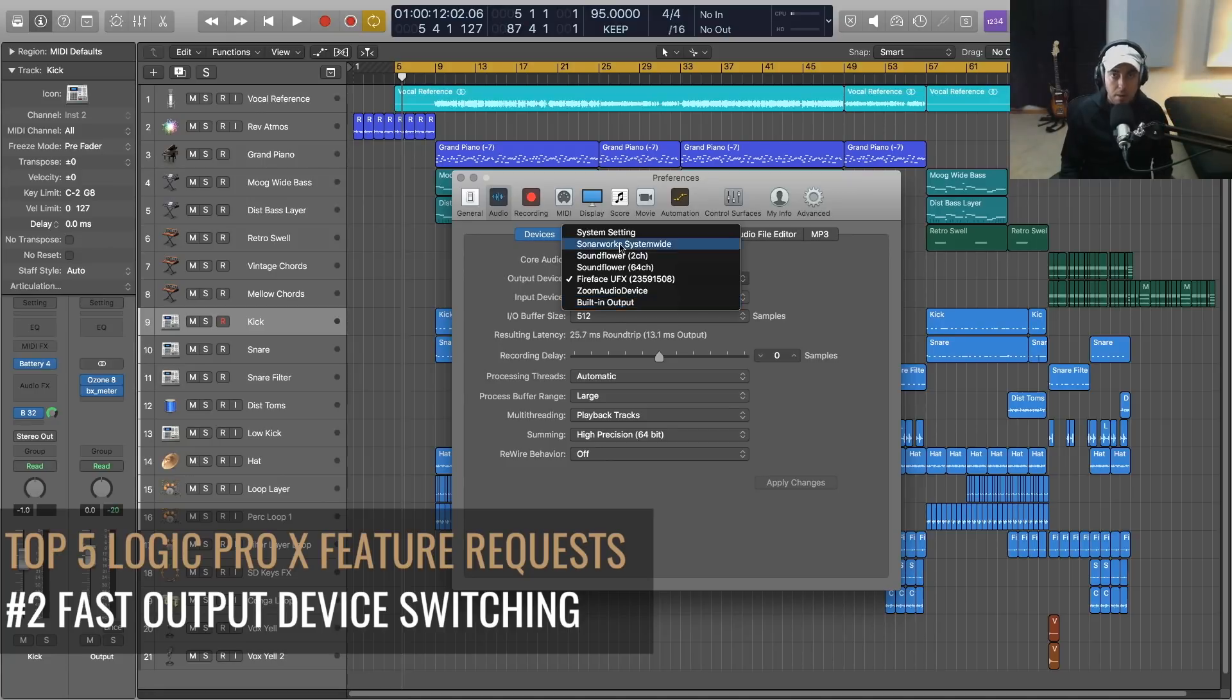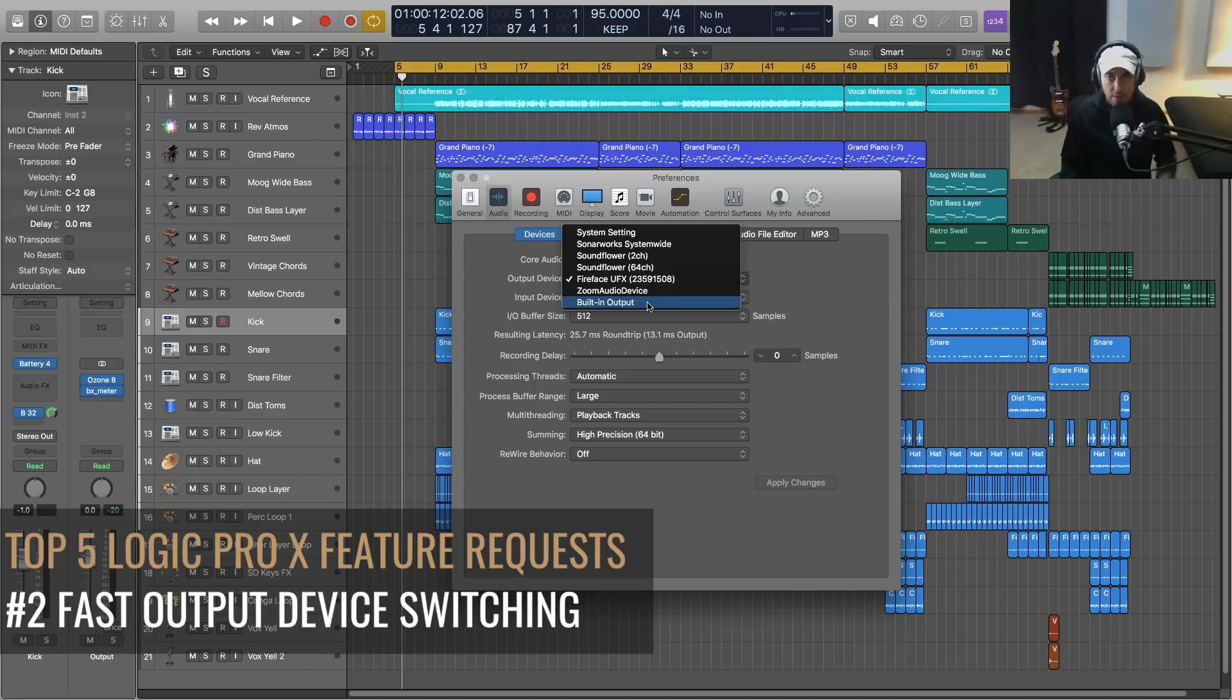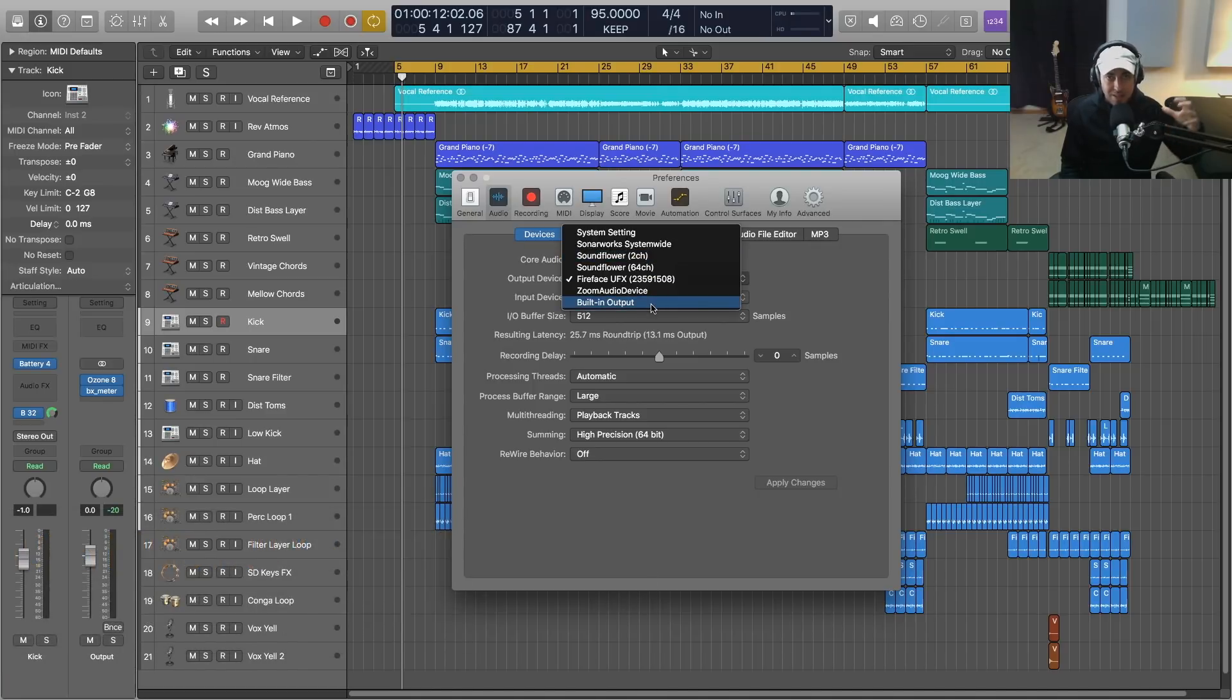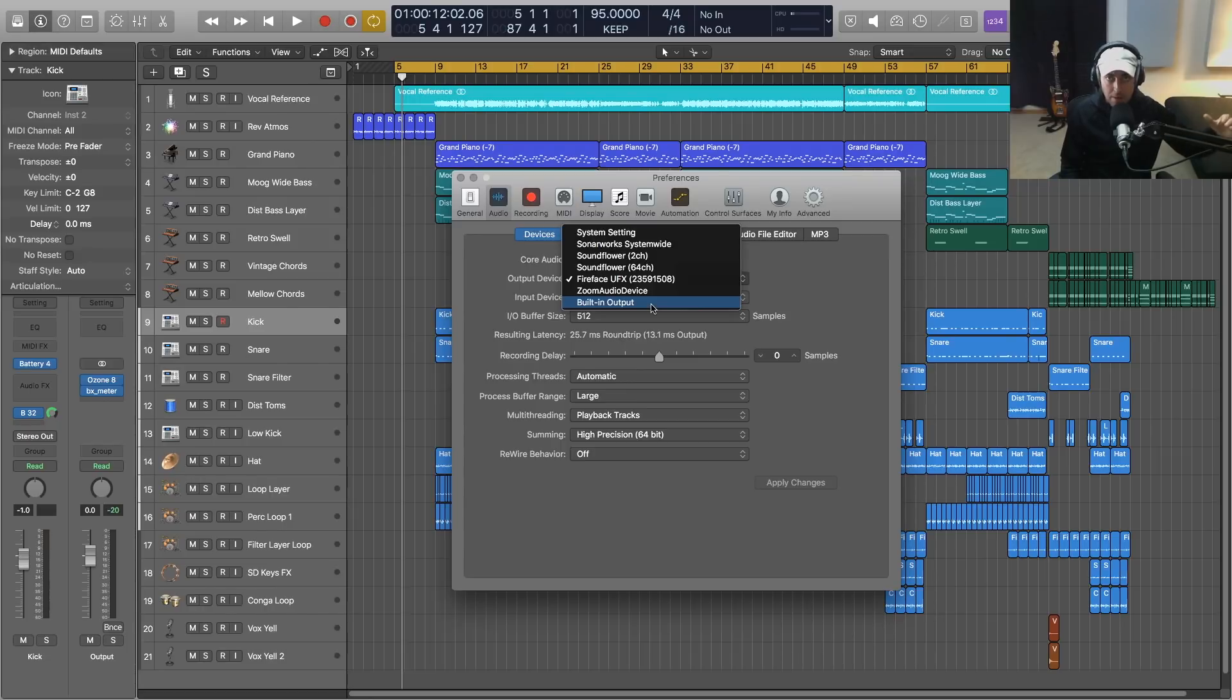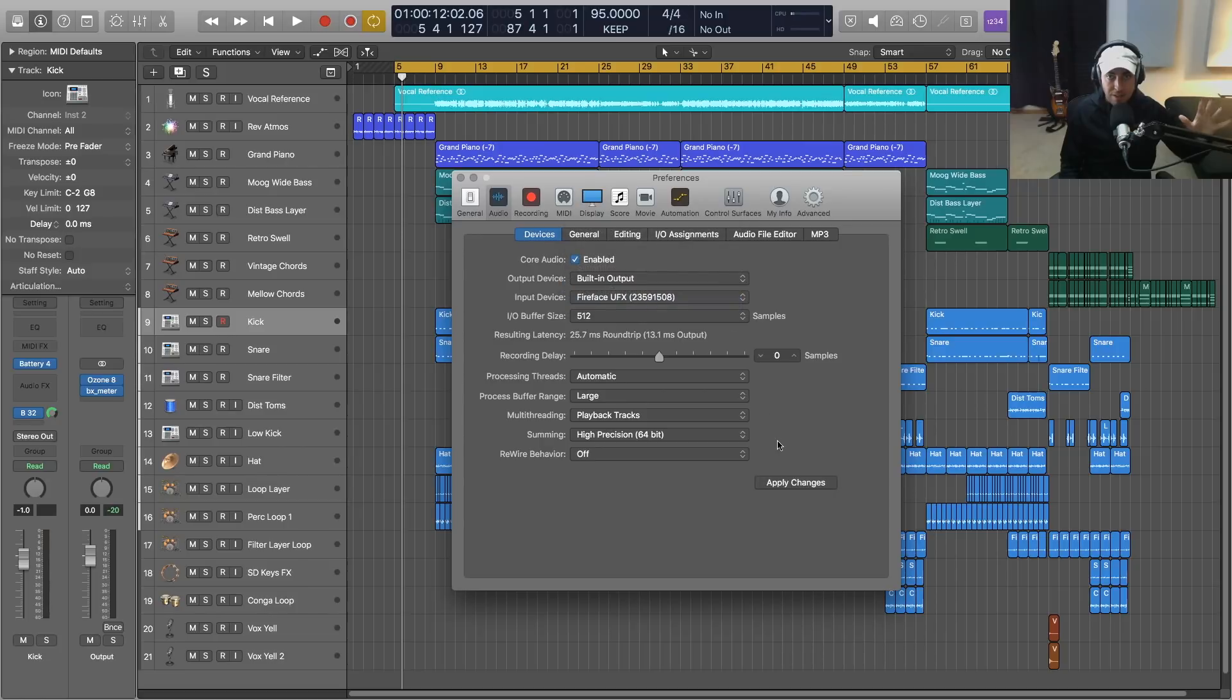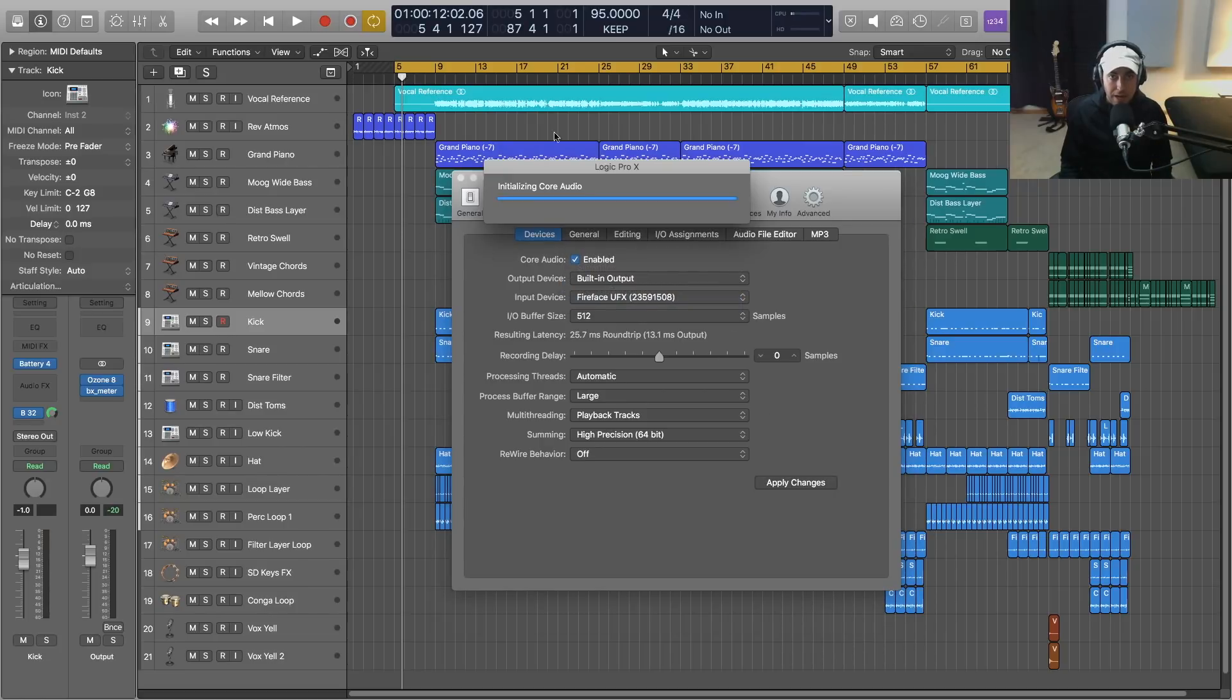Now when we do this, what happens is it actually reloads everything in the background. As far as I'm concerned, the plugins are getting reloaded. Everything is kind of being loaded. Watch this if I hit apply - this is kind of a lengthy process for it to go through, change everything, reload everything.